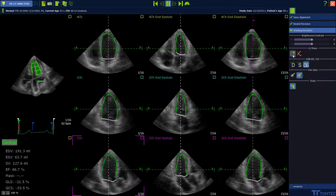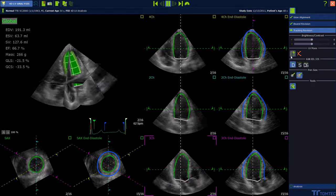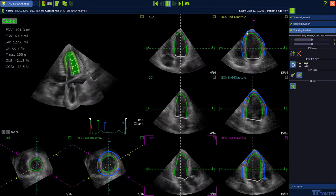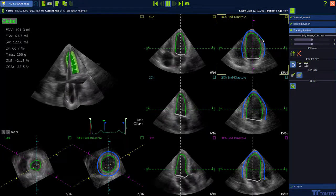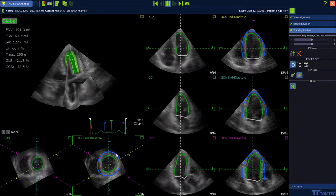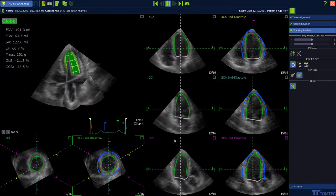To add the left ventricular mass, press the Calculate Mass button. The software automatically adds a blue contour which can be adjusted in the long axis views and also in the short axis views. With the help of this contour, the software calculates a mass which is then added to the global values.